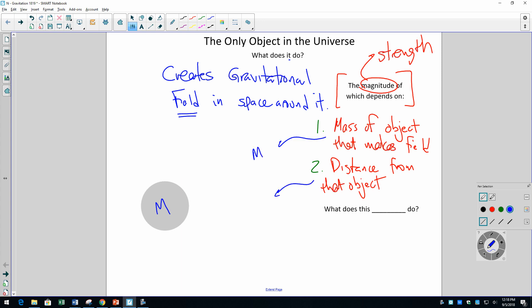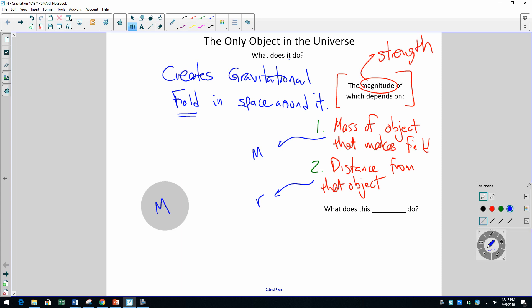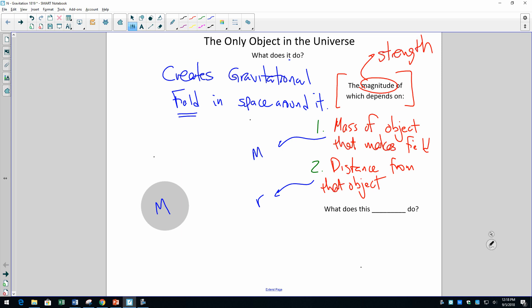We're going to abbreviate mass as m and distance as r. This quantity r for us refers to a distance. So here's a location in space — a dot. Here's a different location in space. Here's another location. At all those locations in space there is a gravitational field of some strength, or some magnitude, and at each location the gravitational field points in a specific direction — always toward the object that makes the field.